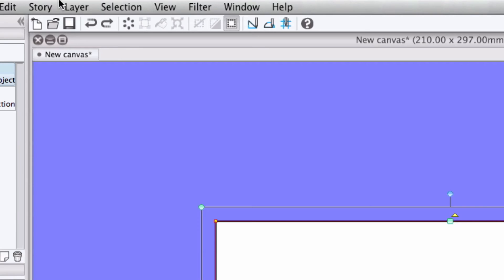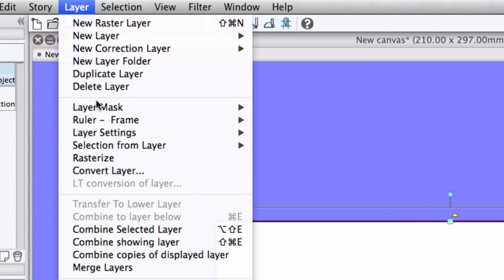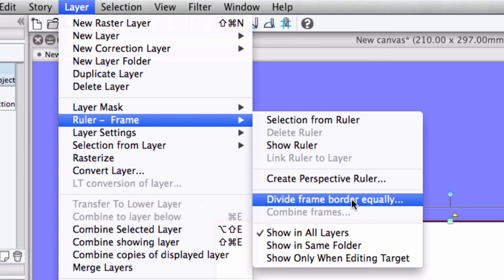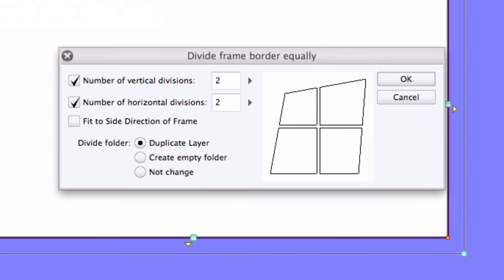And for those of you who would like your frames cut more evenly, select the frame you'd like to divide with the Object Select tool, and then select Layer, Ruler Frame, Divide Frame Border Equally from the main menu.